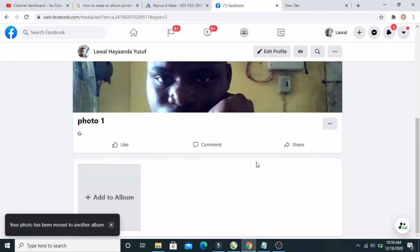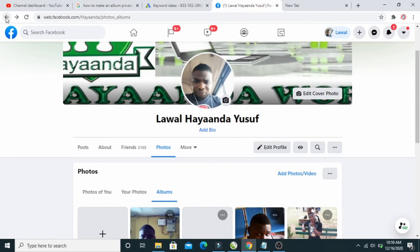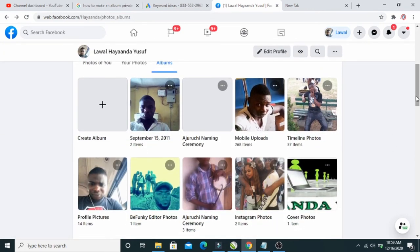The photo is moving. As you can see, your photo has been moved to another album. This original album now has no picture in it anymore. Going back to the album page, this album before had one photo, and right now it shows two items.